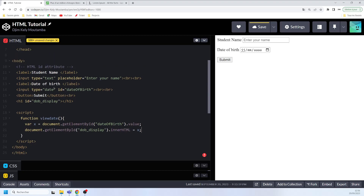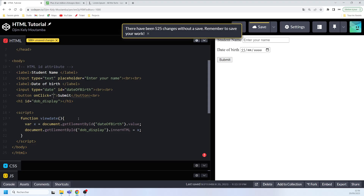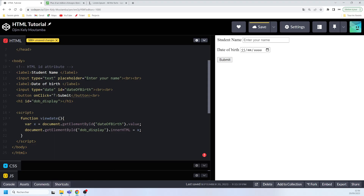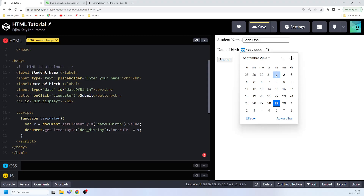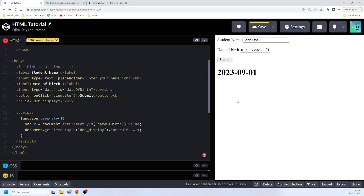Now we need to call that function on the button. We add onclick='viewDate()' to the button element so that whenever we click on it the function runs. If I type 'John Doe' in the name field and select a date of birth, clicking submit shows the date on screen — there you can see the text appearing.